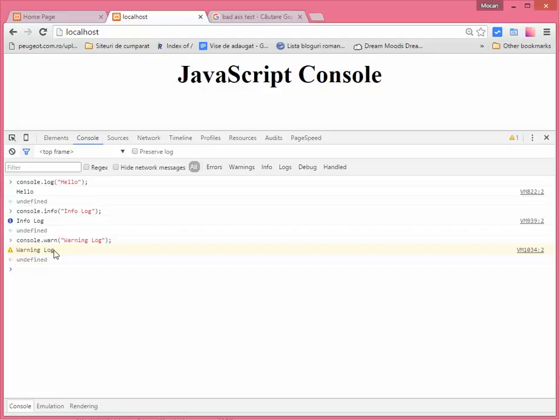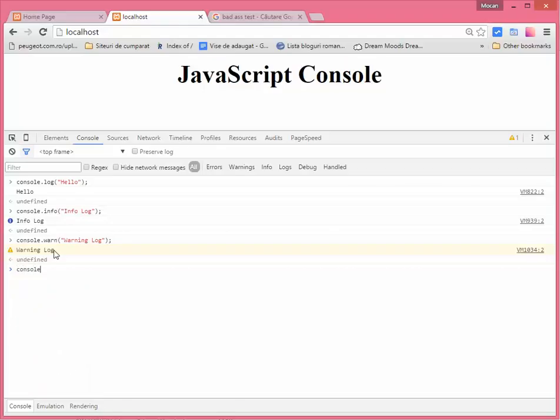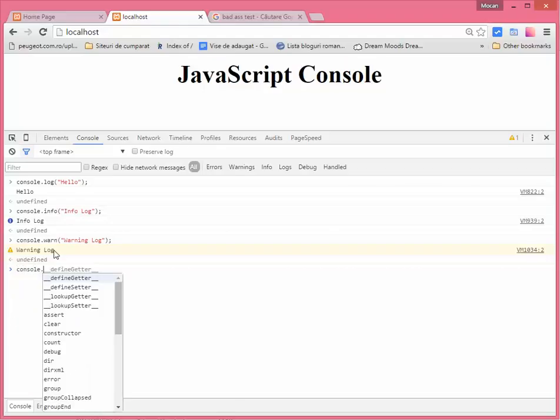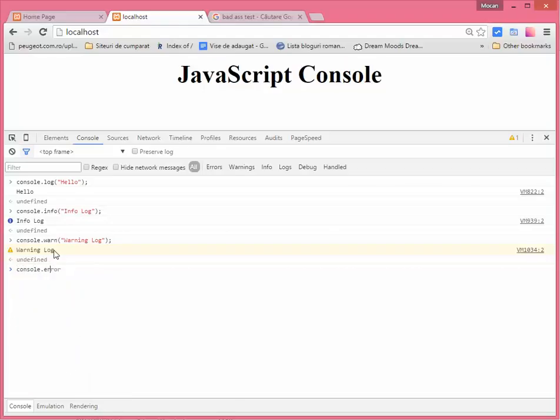And we have another one which I think is used the best when the code really goes where you don't want to go. So this one is console.error, and it looks like this.